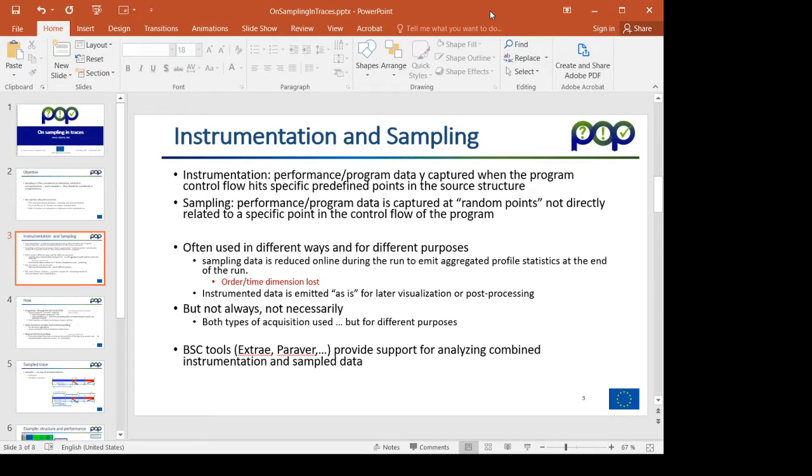Sampling is the mechanism of acquiring data points which are random with respect to the control flow. In a sense, they can be periodic, it can be every certain number of milliseconds, but can be a certain hardware counter overflow.